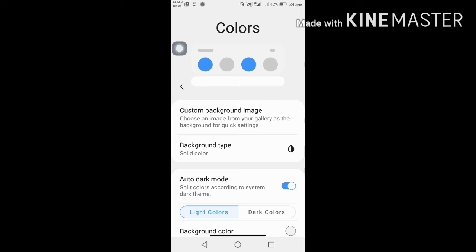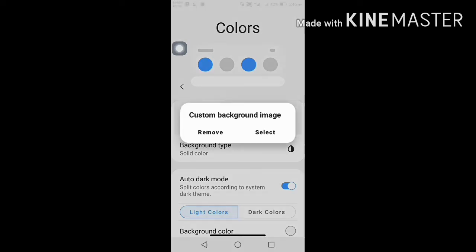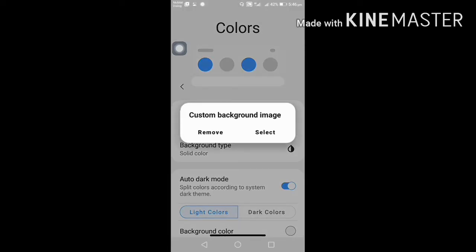In order to add the custom background image, you will remove it. You can remove the image.